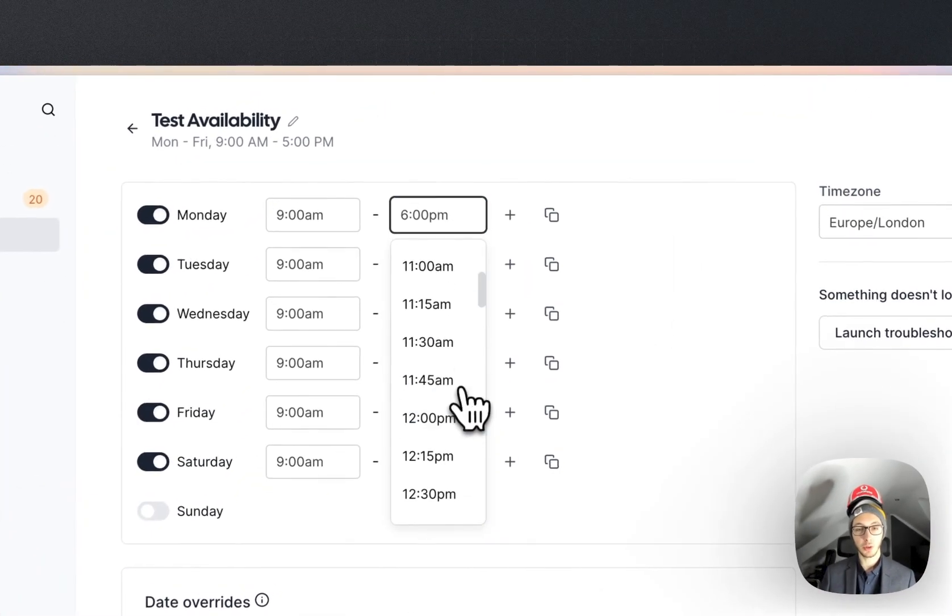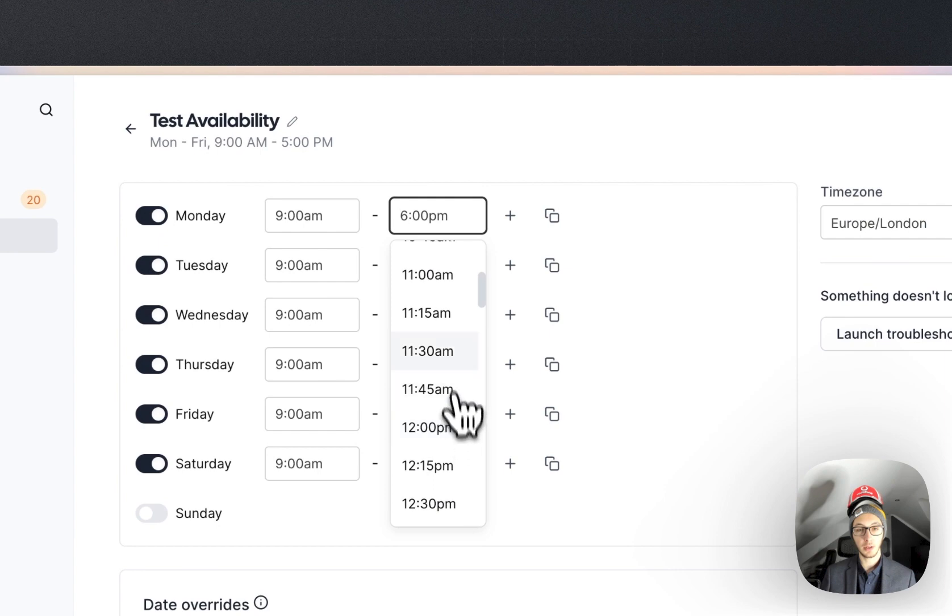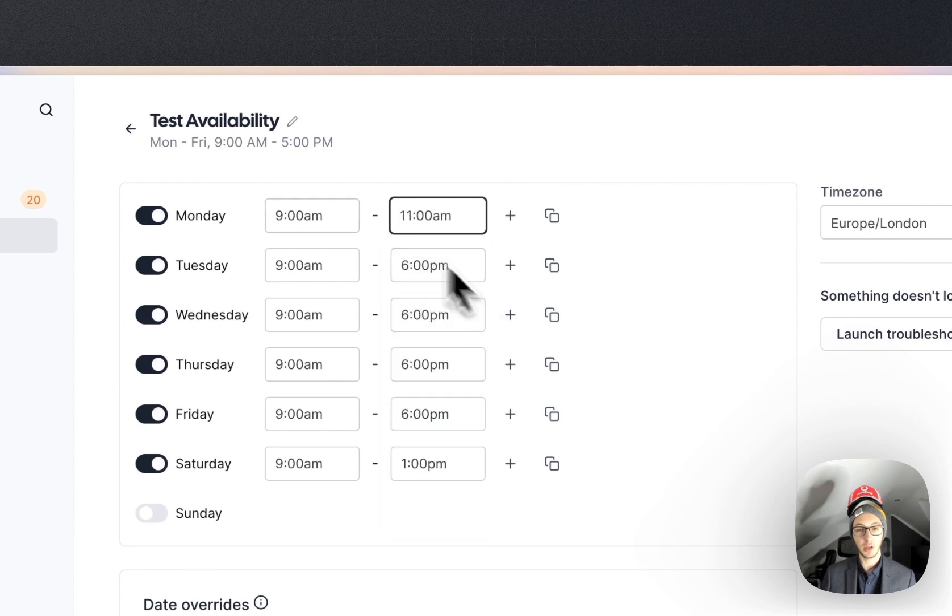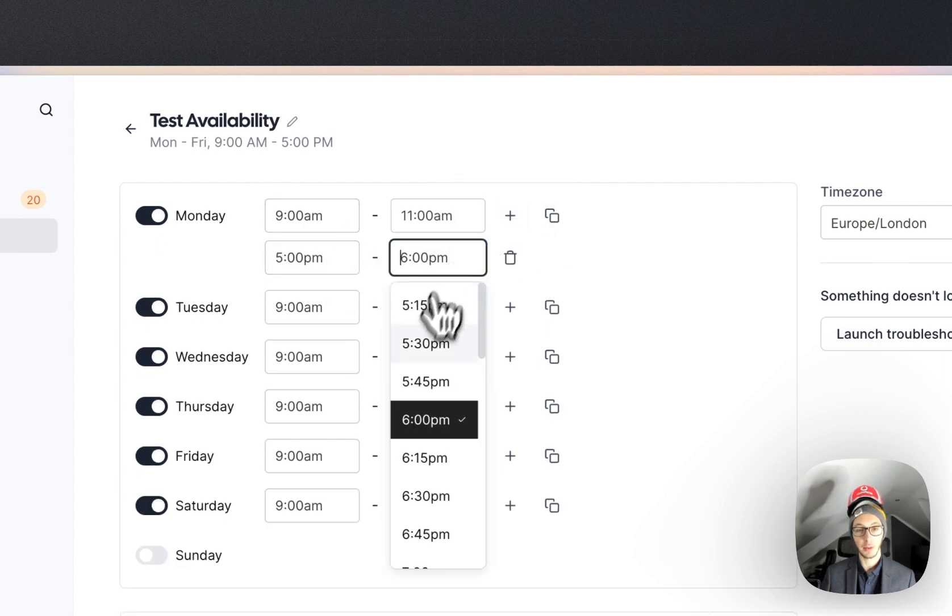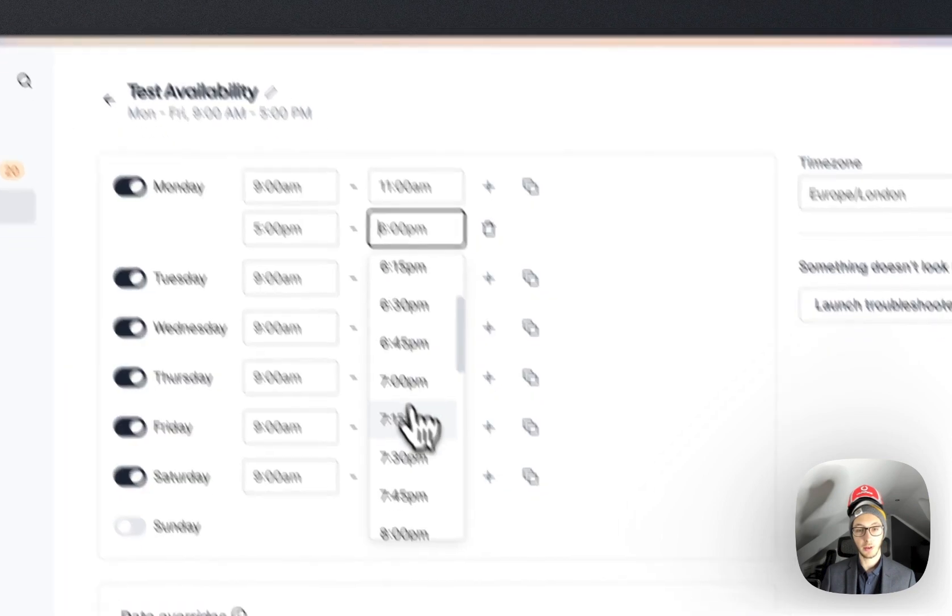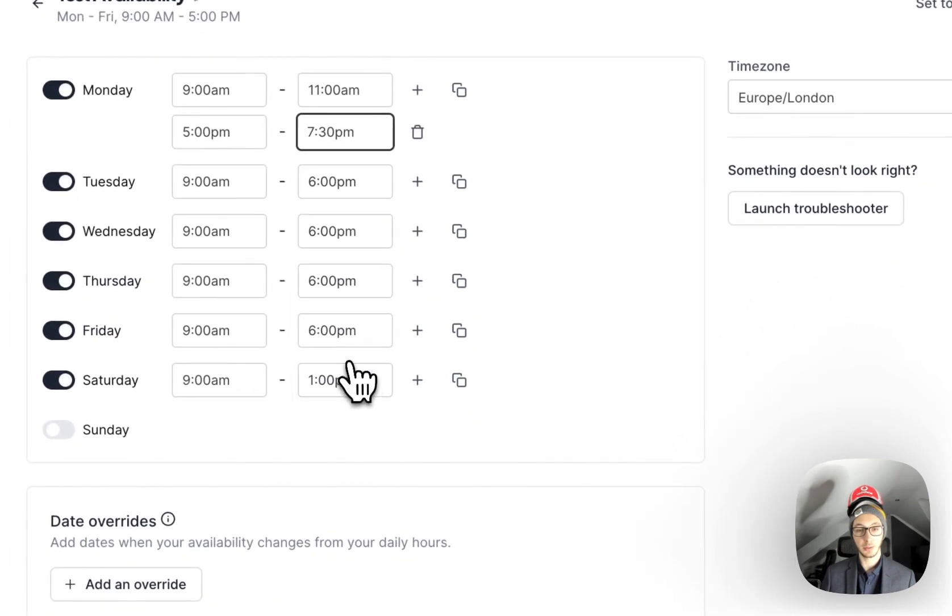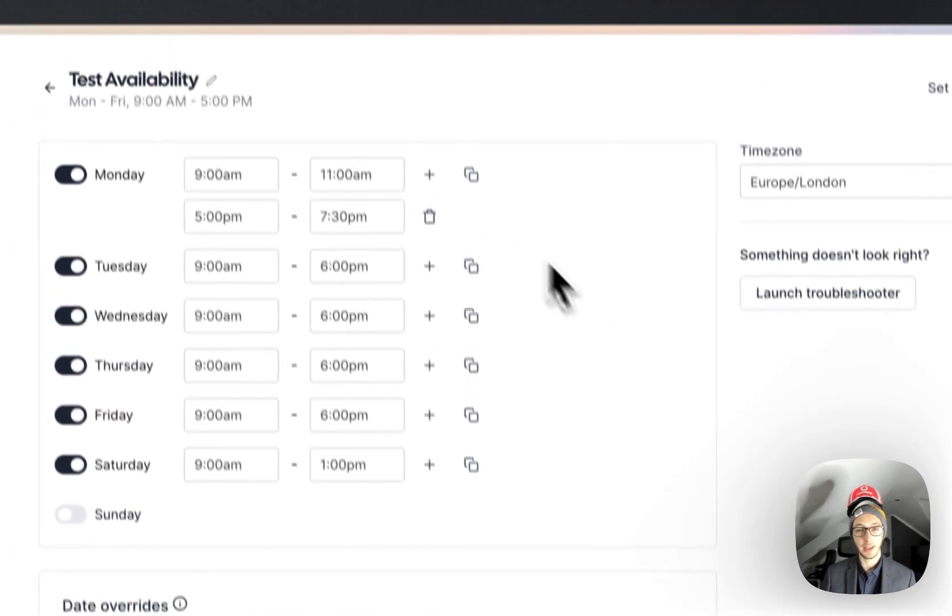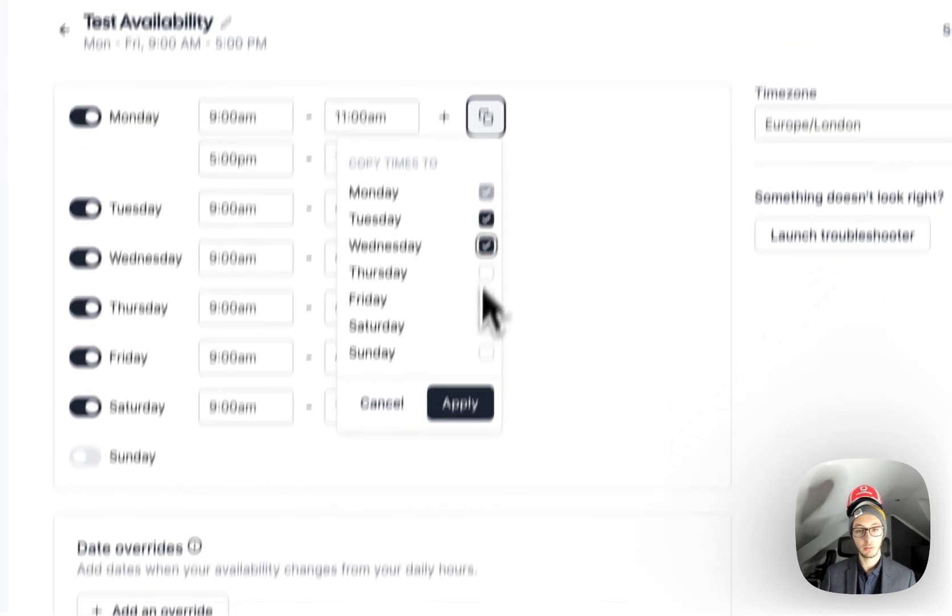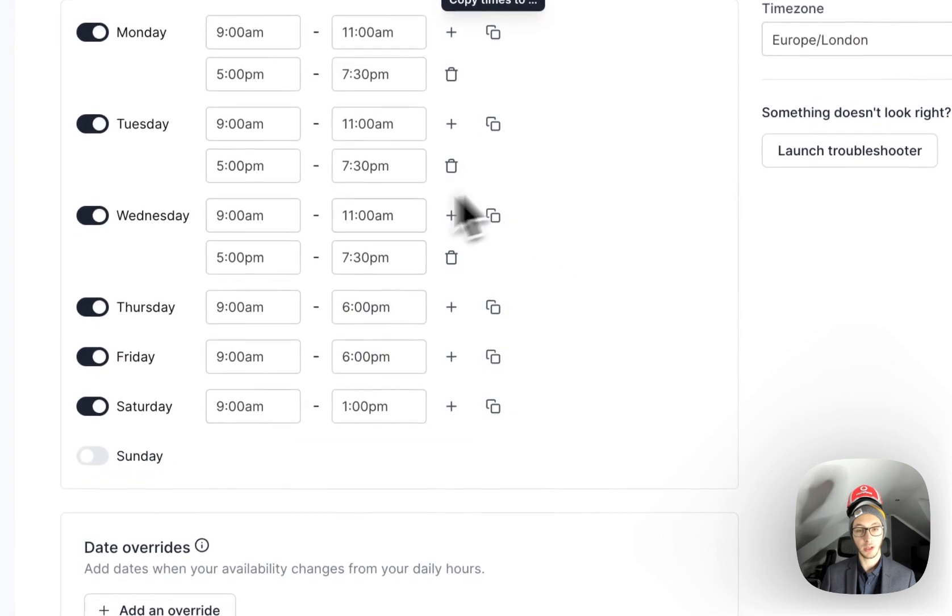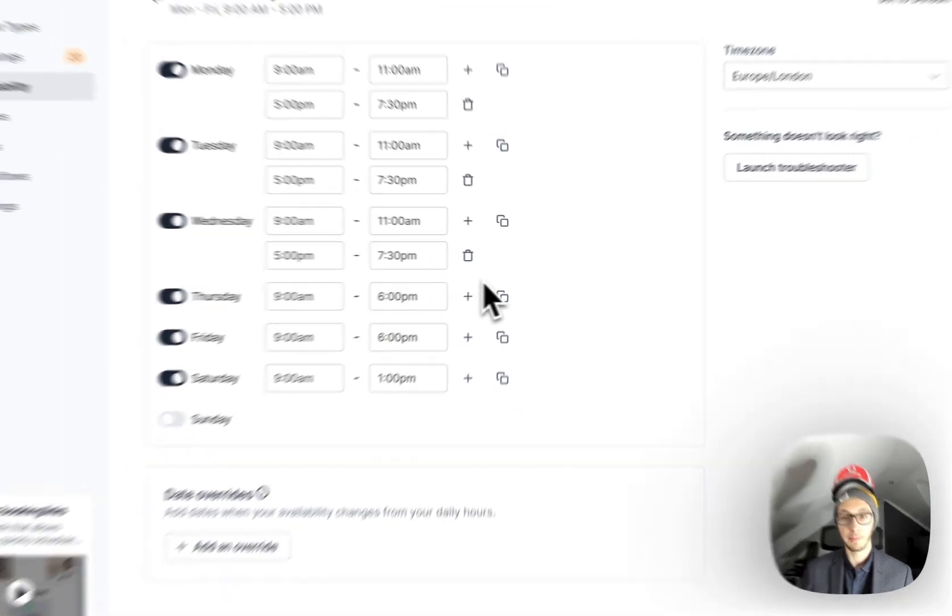You can also do nine till eleven in the morning, then you can also add a new time slot from five till seven thirty and we can also copy this on certain days as well.